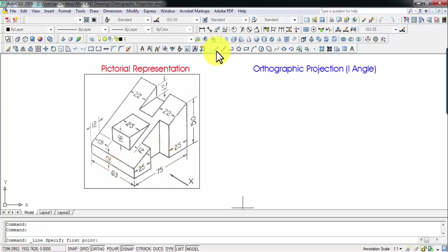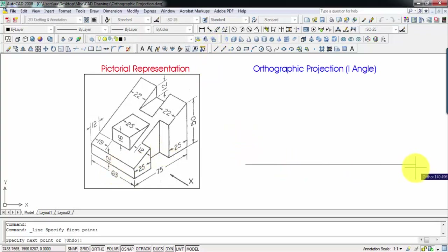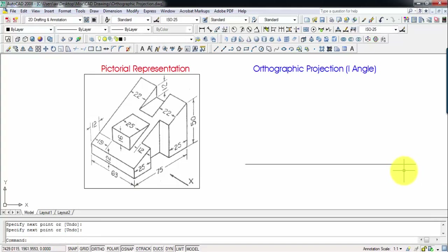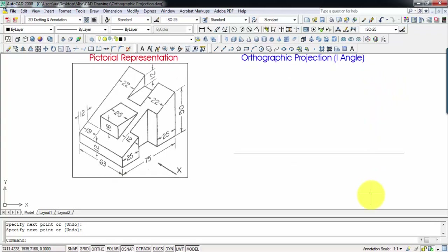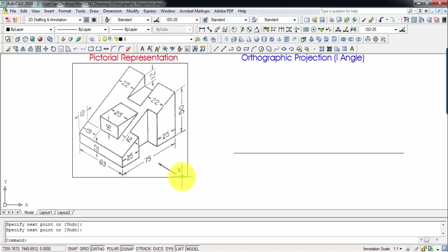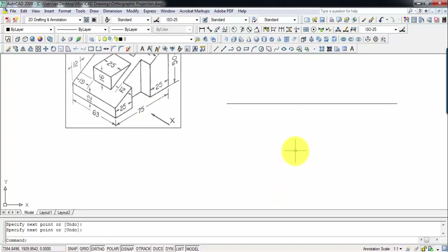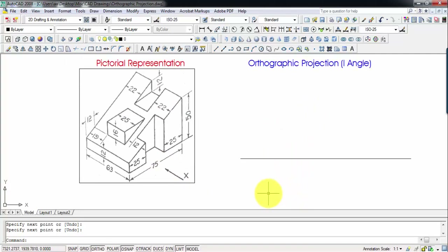You need to start off by drawing an XY line. This line represents the intersection of the two planes: the vertical plane, which is going to be above this XY line, and the horizontal plane below. On this vertical plane you're going to have the front view when you watch the object from here, and below the XY line you'll have the top view.